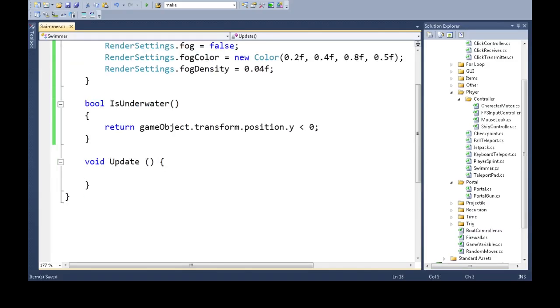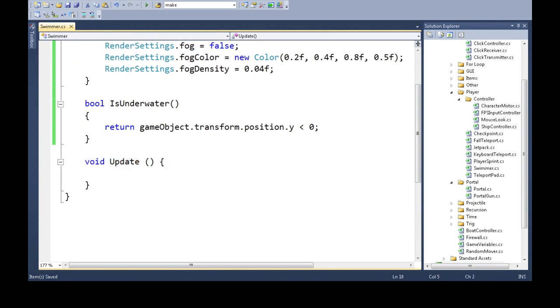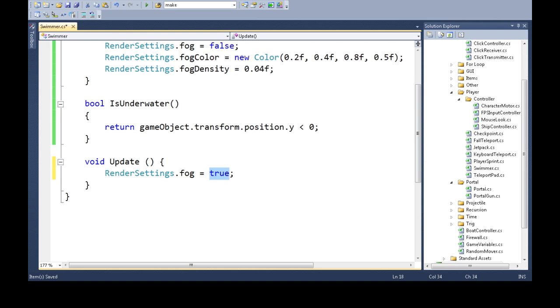So, up here in update, the update happens every frame. Every time there's a new picture on the screen, we're going to say render settings dot fog. So we could do fog is true or fog is false, but we want to change it depending on if we're underwater like that.